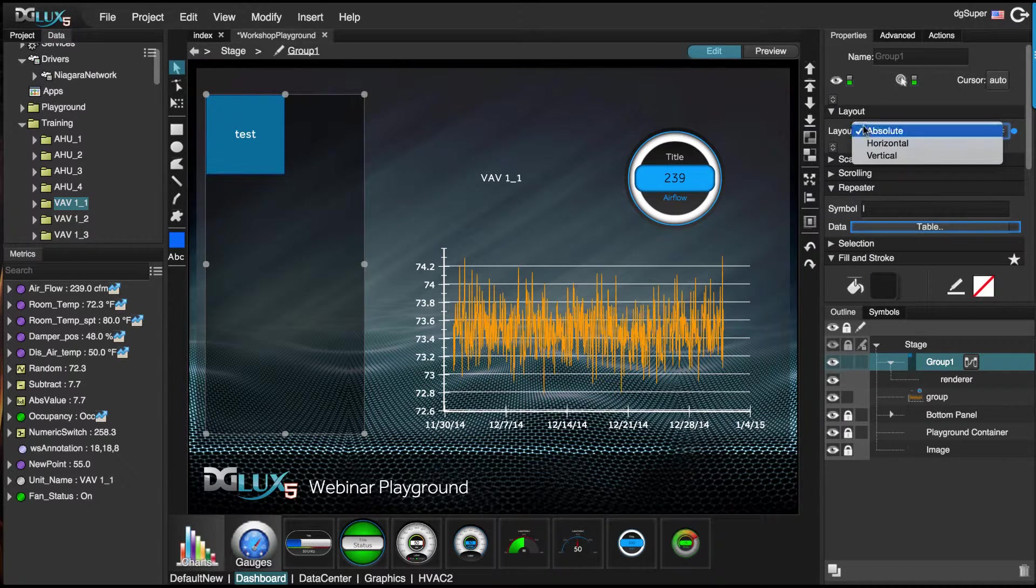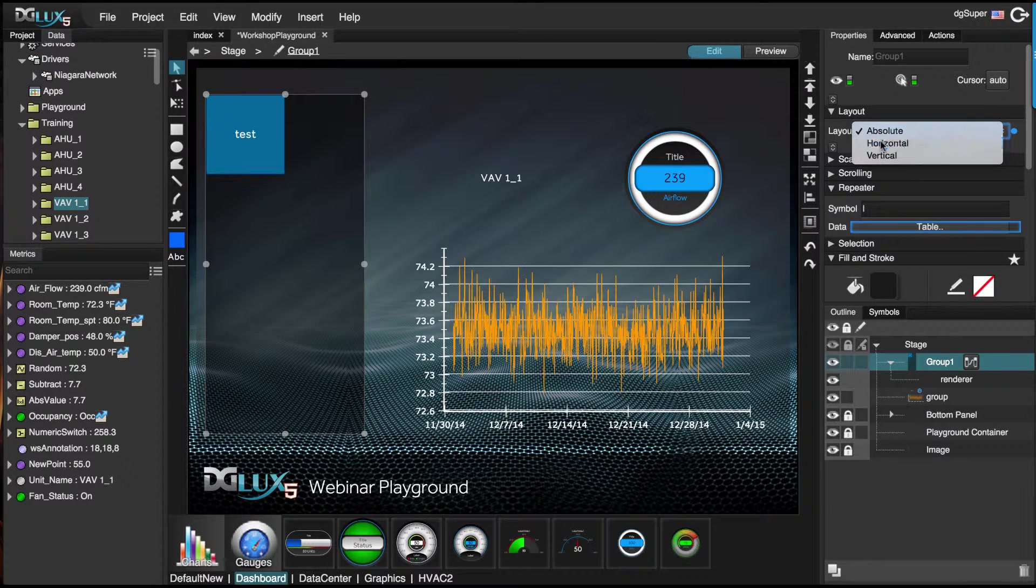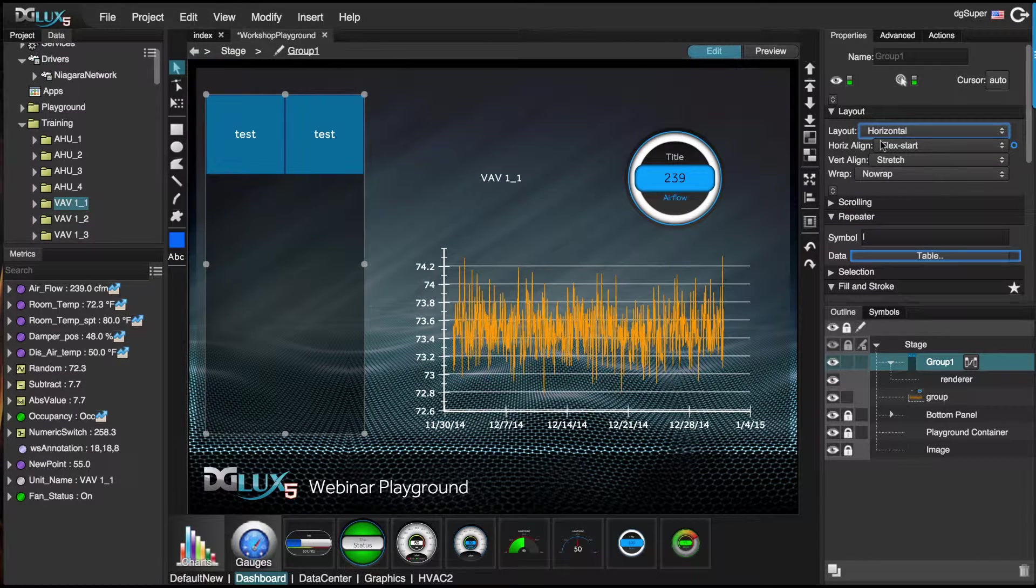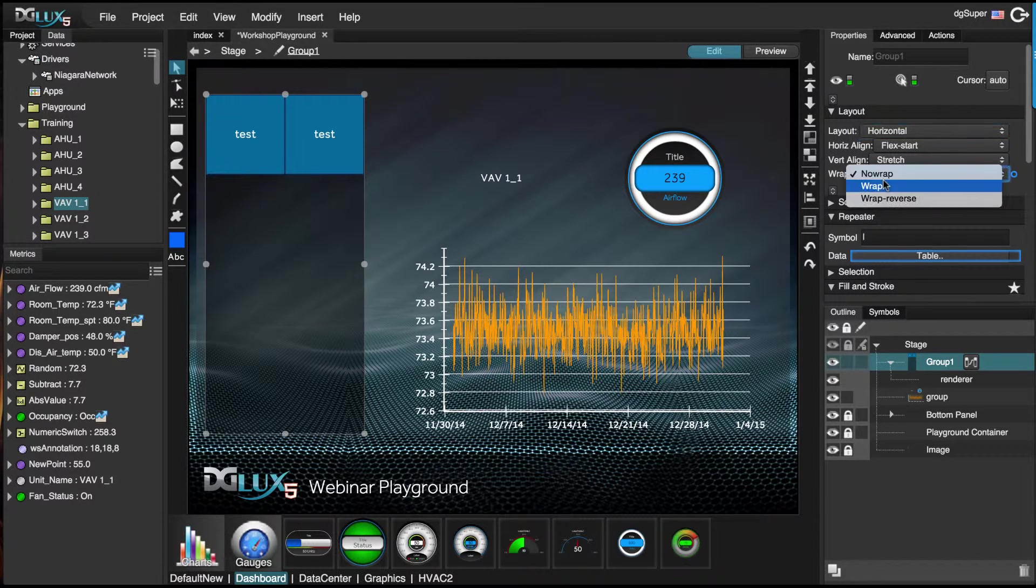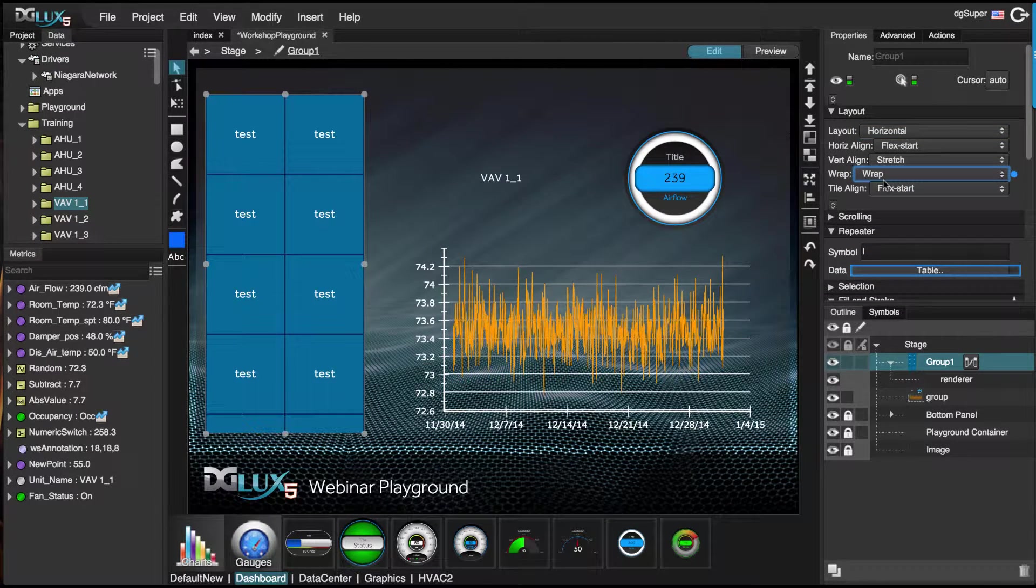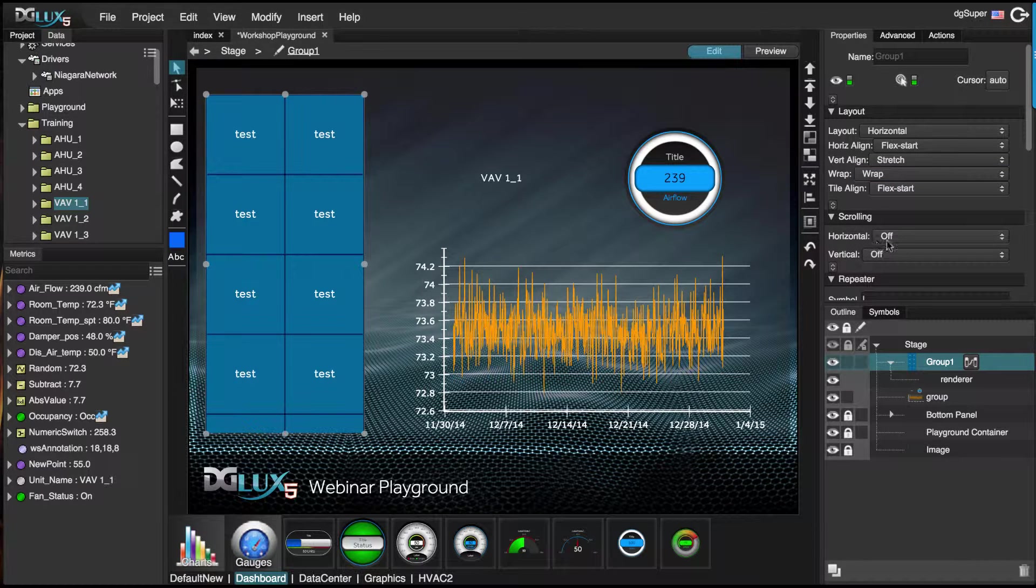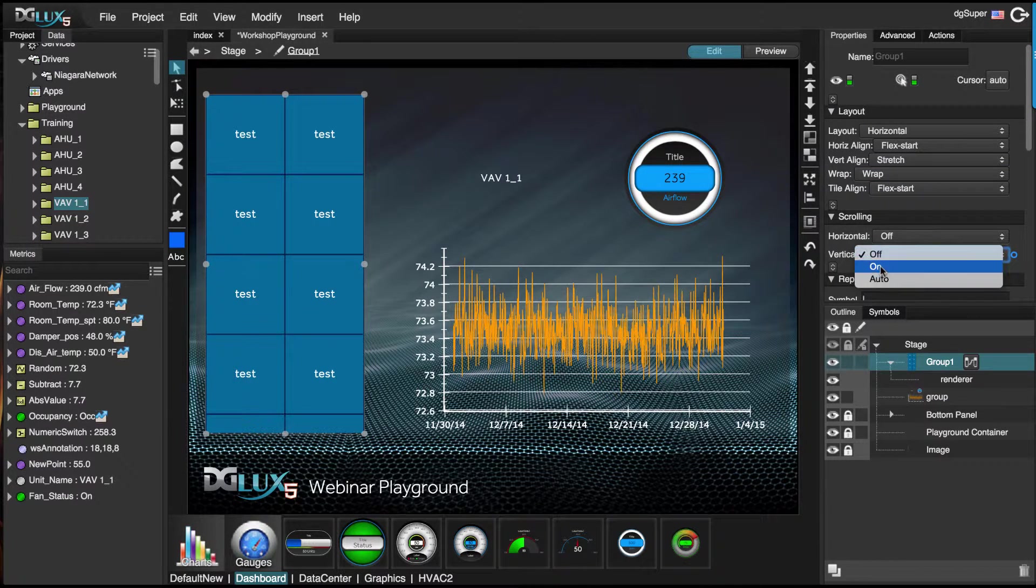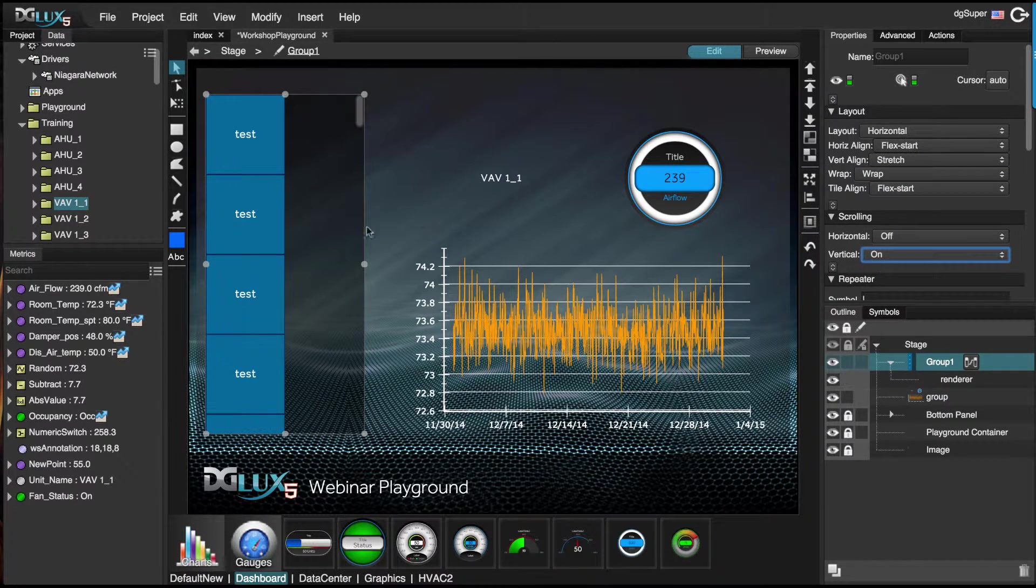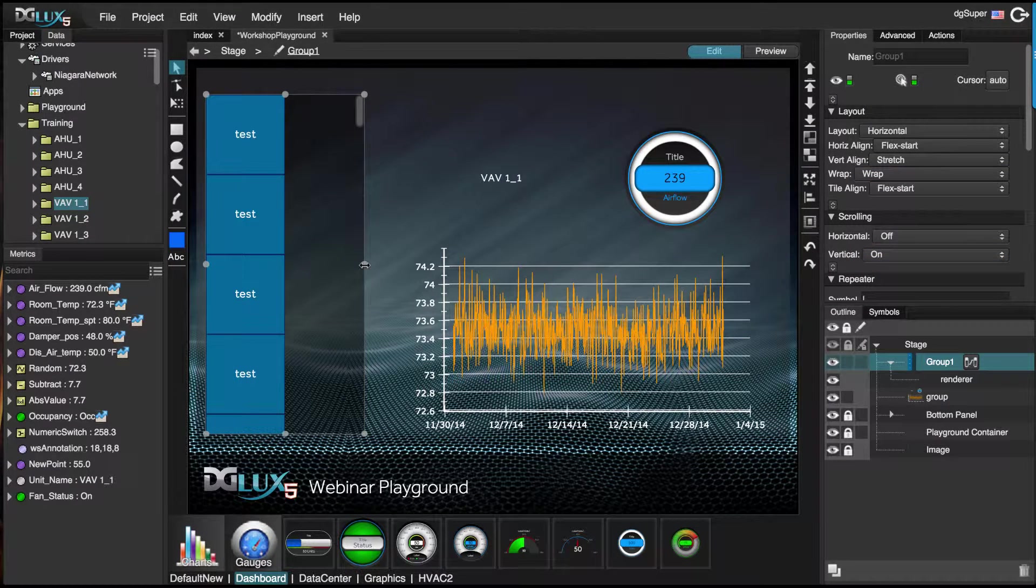Next, let's go ahead and change the layout to horizontal and turn on wrapping. And let's also turn on the vertical scrolling so we can scroll through this.